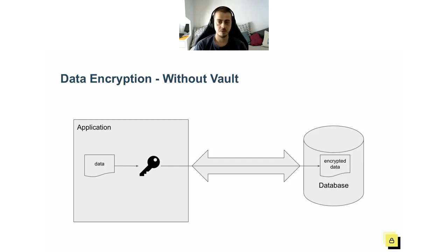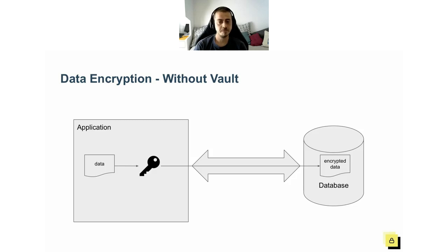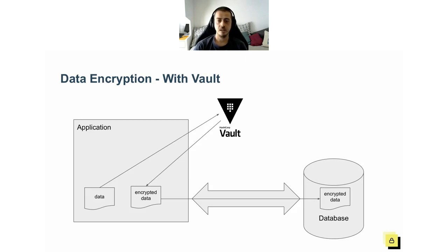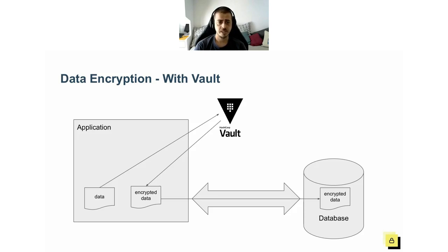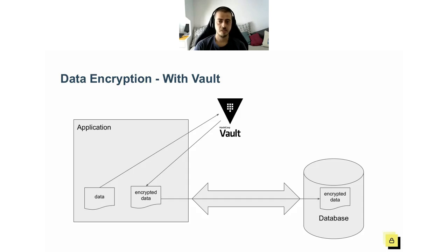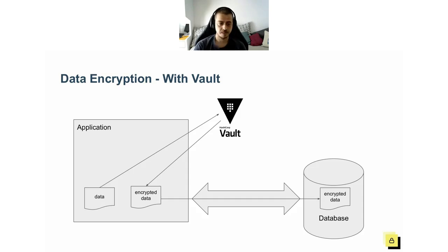It is proven to be problematic and implemented poorly and insecurely. So to help with this, Vault provides what they call encryption as a service. It's a set of APIs to encrypt, decrypt, sign, verify data, as well as management of encryption keys.